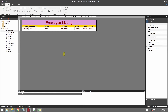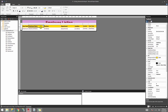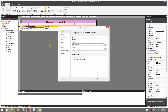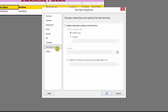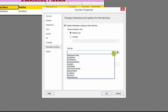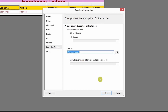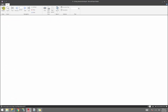To apply interactive sorting, click on the column header where you want to apply it. For example, I want to give the user control to sort by employee name in ascending or descending order. Click on that column header, right-click, select Text Box Properties, go to the Interactive Sorting tab, click Enable Interactive Sorting, and sort by the same field as the column header — employee name. Click OK.